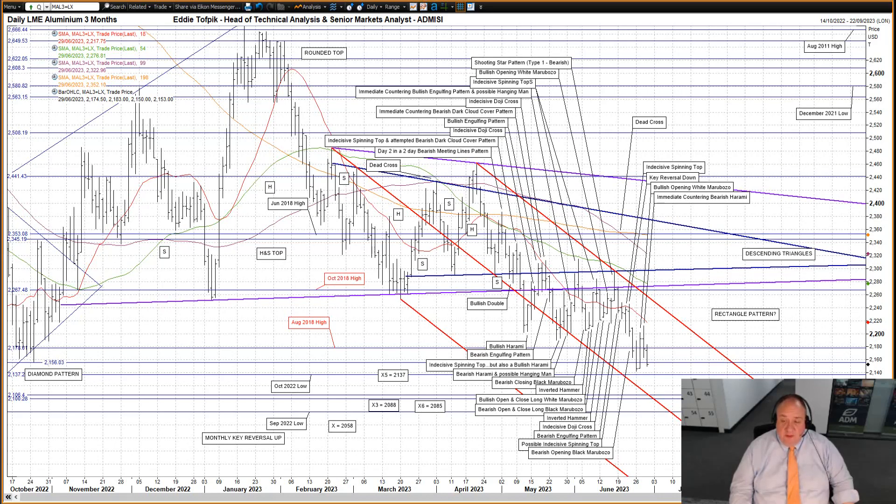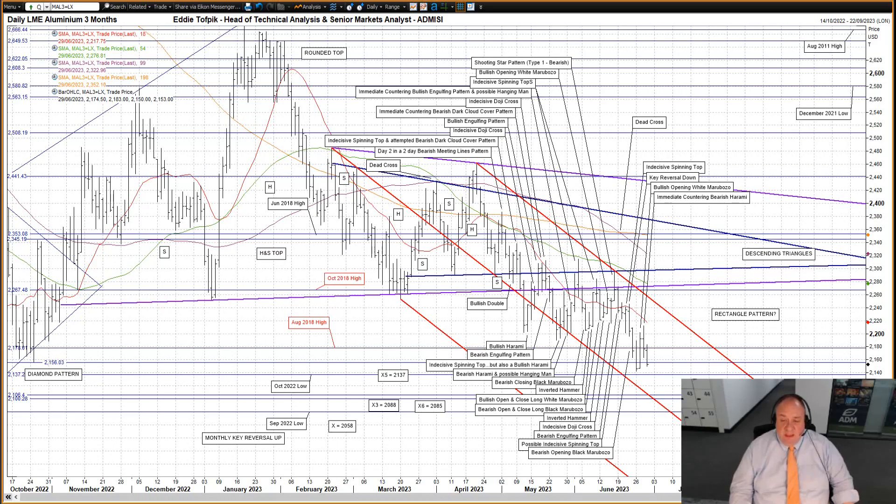Then there is Target X5, the one I mentioned at the start. This is the secondary target for the small head and shoulders top pattern between late March and early May. It's not a big pattern, and you may easily miss it in all the mess that's on my daily chart.